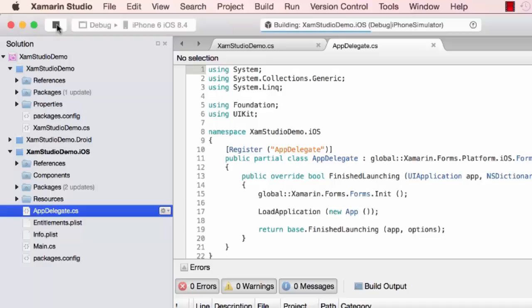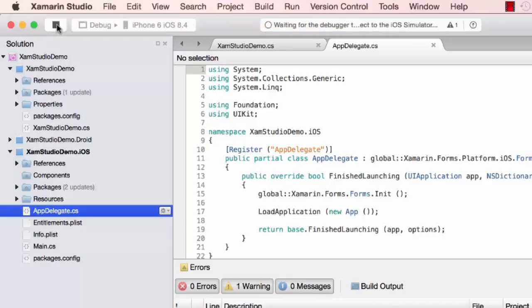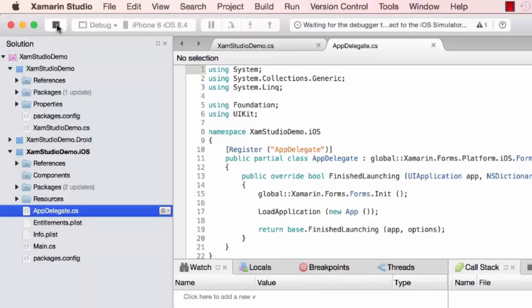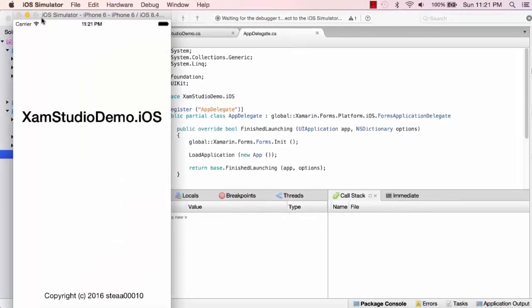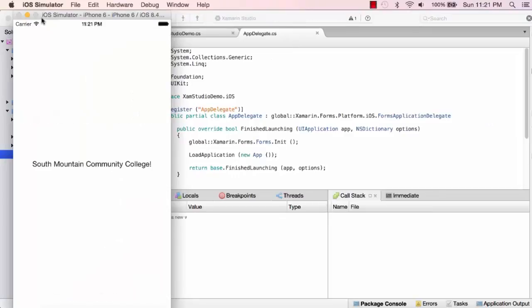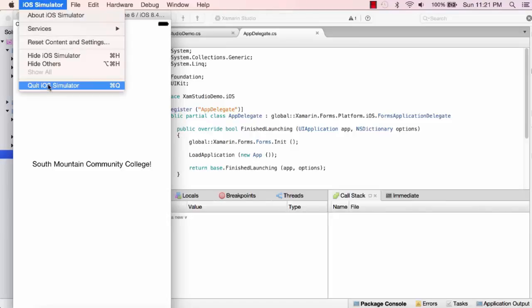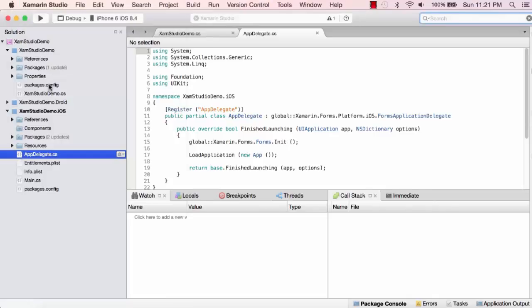It's building the project, waiting for the debugger. There's my emulator, and there's my project running in the emulator. I'll quit the emulator.